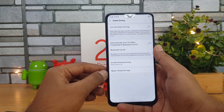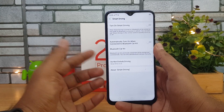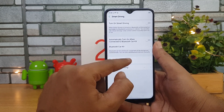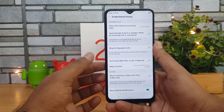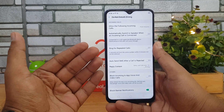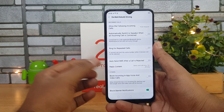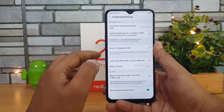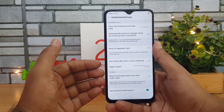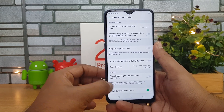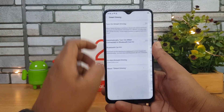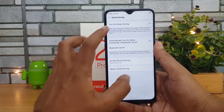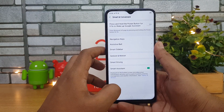There is also a Smart Driving option which, as the name indicates, helps reduce distraction while driving. You can enable Do Not Disturb mode, send an auto SMS for calls rejected while driving, and block incoming in-app voice and video calls. A lot of things can be configured here — this is for people who are driving and don't want to be disturbed. That's the Smart and Convenient options section.